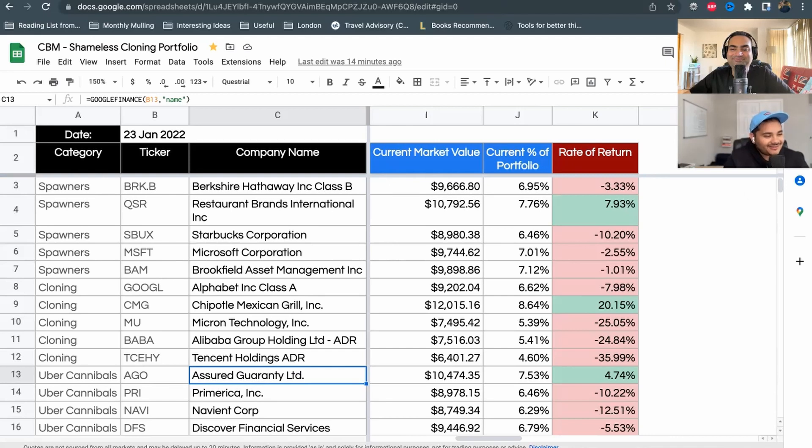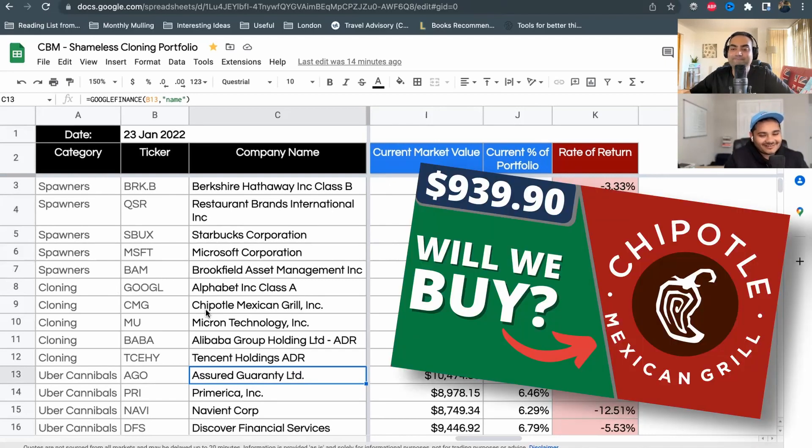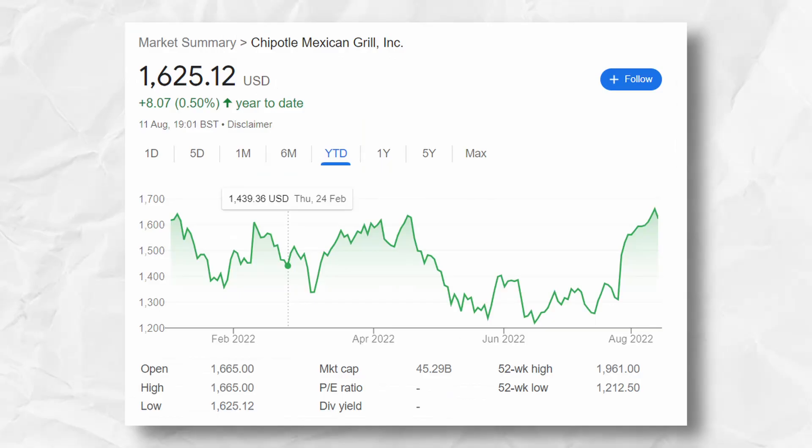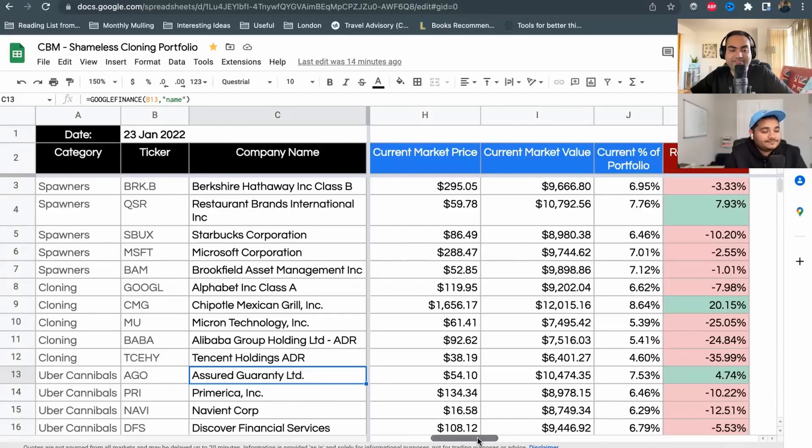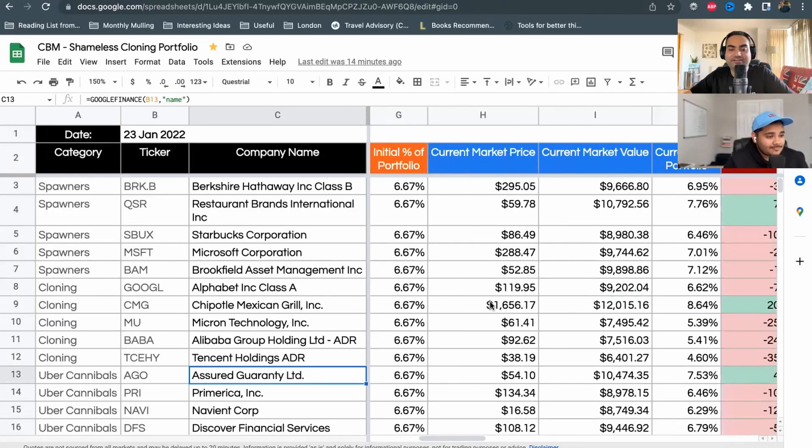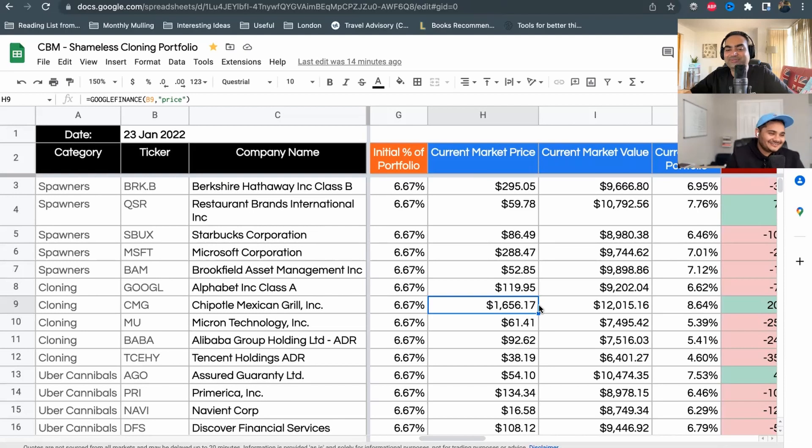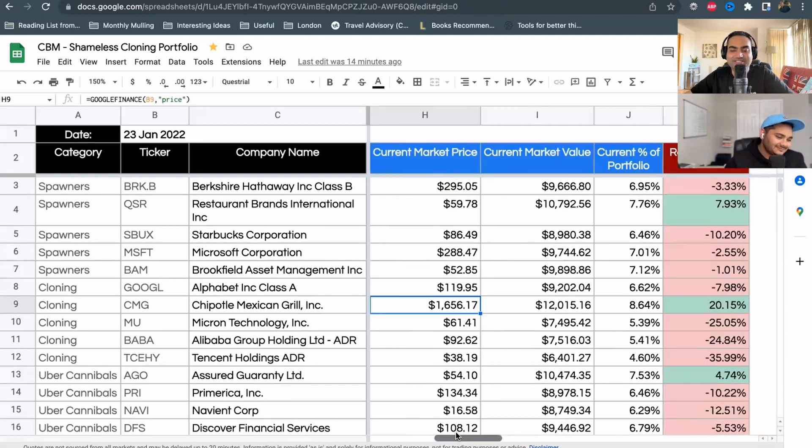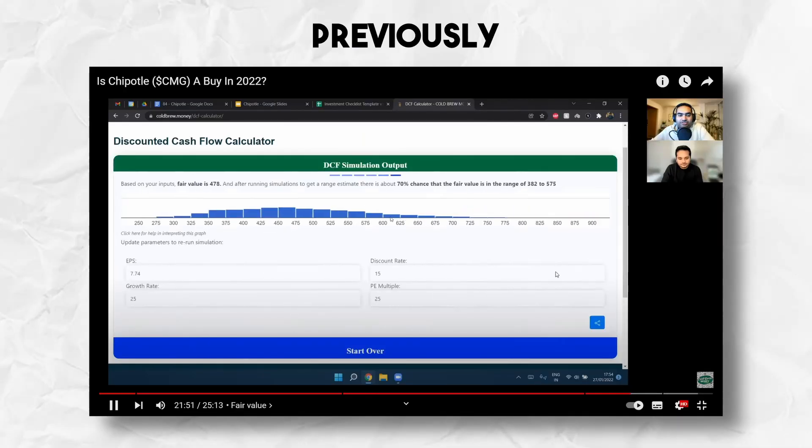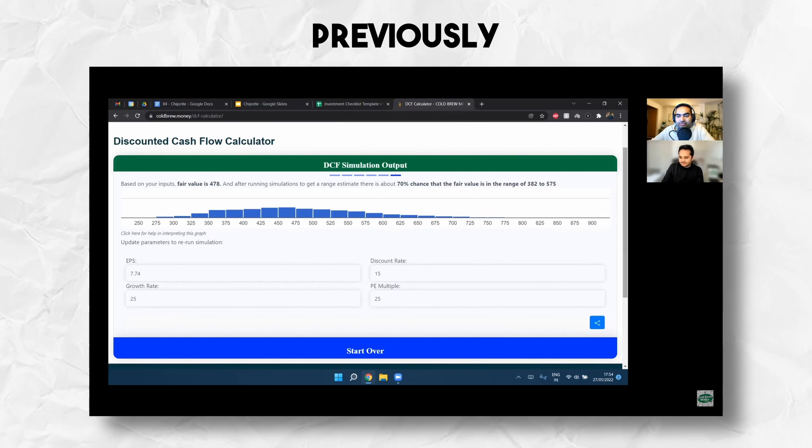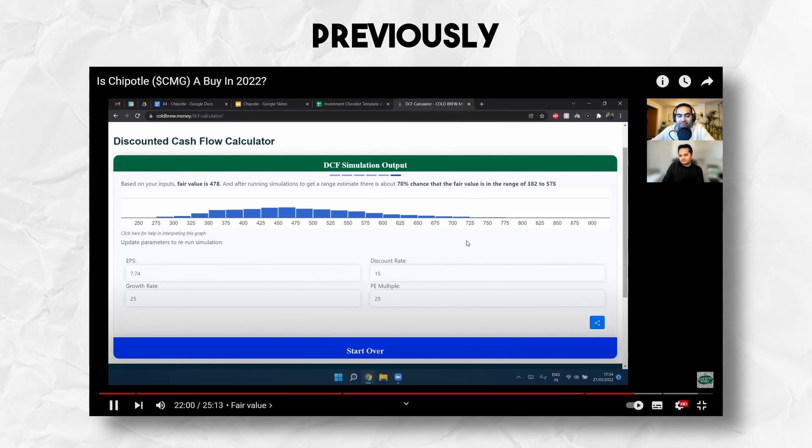We did our episode on Chipotle. At the time I think we didn't invest in it, but looks like they've been outperforming pretty well. When we did Chipotle, our fair value was coming around $400-500 and we decided at that time it was really overvalued and we thought against investing. The fair price for Chipotle is estimated at $478 with a range between $382 to $575.